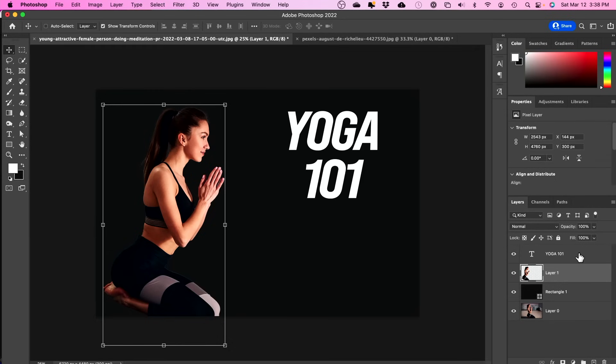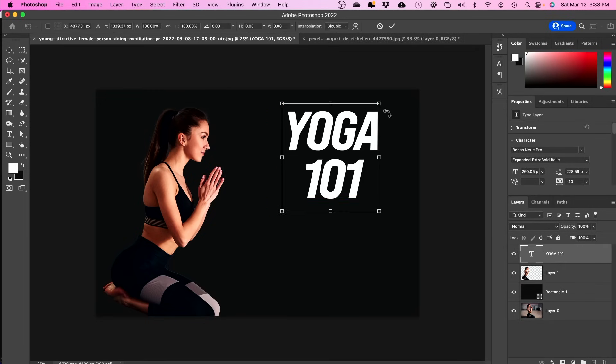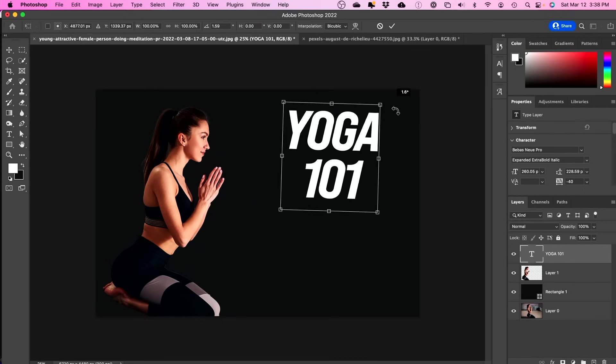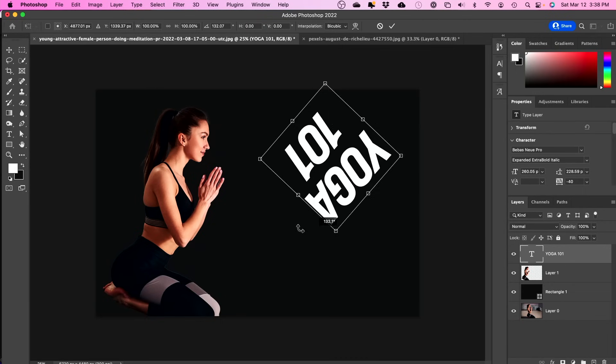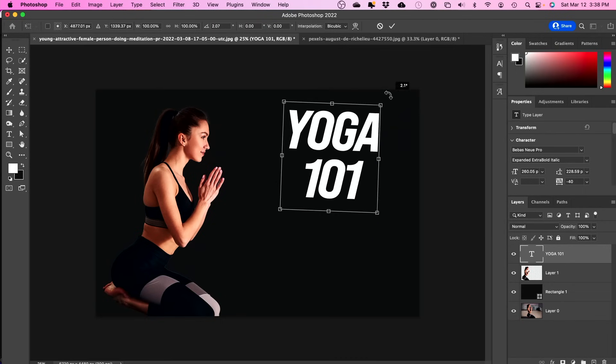Now the same thing with the text layer. I just have to press Command T again. I'm going to get this control right here for transform and I could rotate this again the same way.